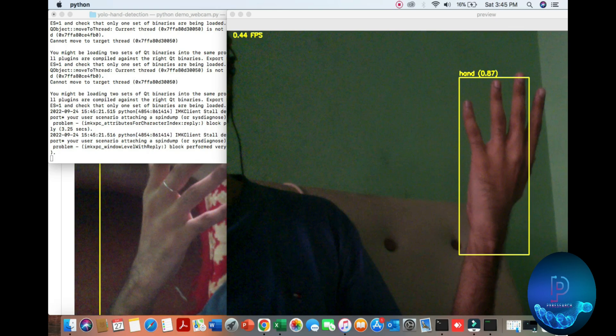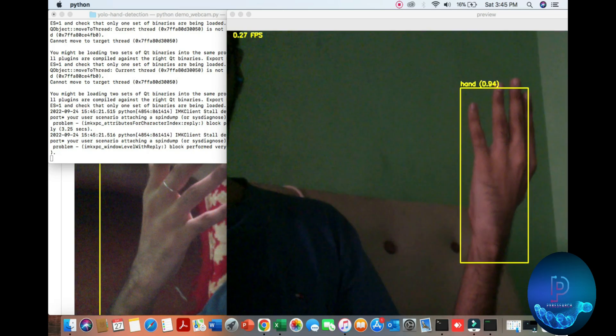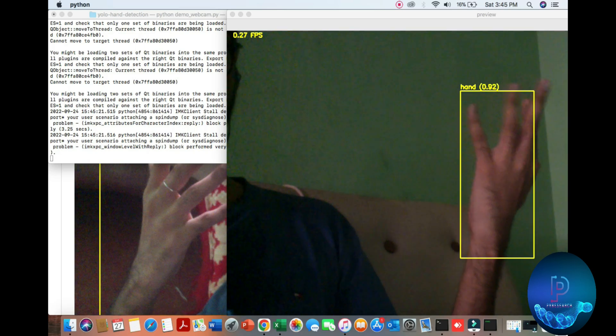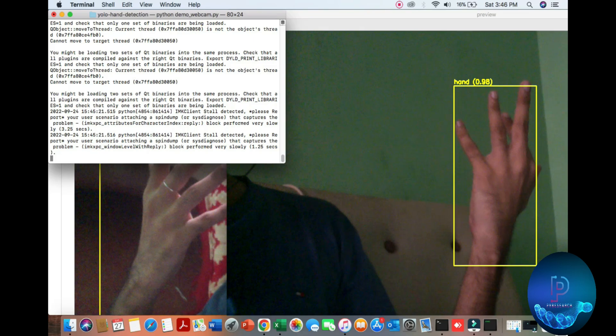Hello guys, in this video we will show you how to do hand detection with YOLO objectives. So let's start.